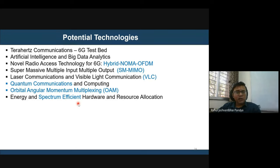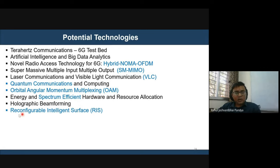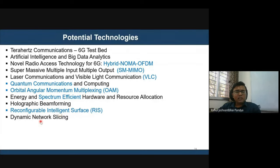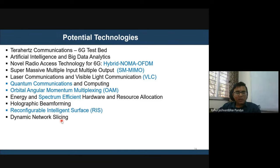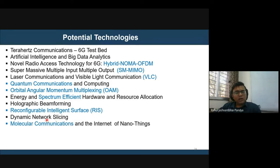Energy and spectrum efficiency are critical bottlenecks for such complex 6G networks, requiring advanced hardware and resource allocation mechanisms. Holographic beamforming and reconfigurable intelligent surfaces (RIS) are attractive solutions as replacements for traditional relaying systems. Dynamic network slicing, where multiple vendors deploy network infrastructure combinedly and slice it to provide services, is another cost-saving idea being explored.